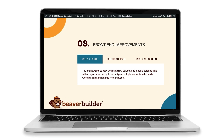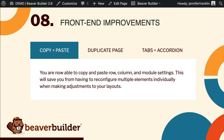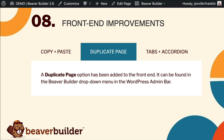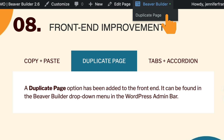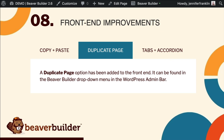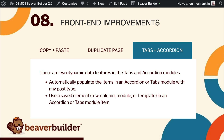Last but not least, there are a few small front-end improvements that automate common processes to save you both time and effort. The first is an update to copy and paste — you are now able to copy and paste row, column, and module settings, saving you from having to reconfigure multiple elements individually. Next, a duplicate page option has been added to the front-end, found in the Beaver Builder drop-down menu in the WordPress admin bar. Also, it is now possible to automatically populate items in tabs and accordion modules with any post type, or use saved elements within them such as rows, columns, and templates.